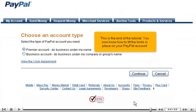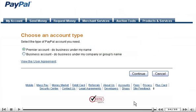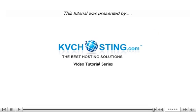This is the end of the tutorial. You now know how to lift the limits in place on your PayPal account. Thank you for watching. Be sure to let us know if you have any questions.